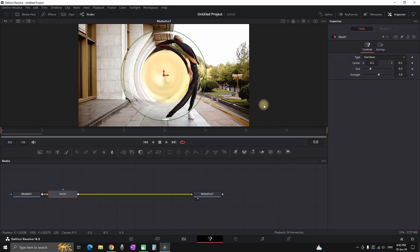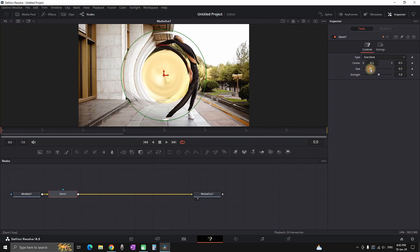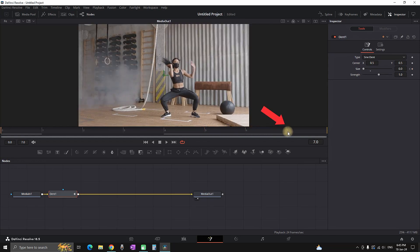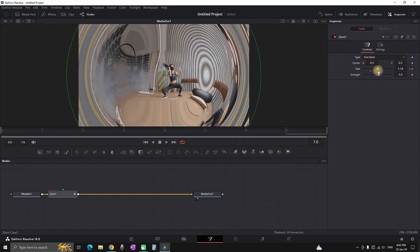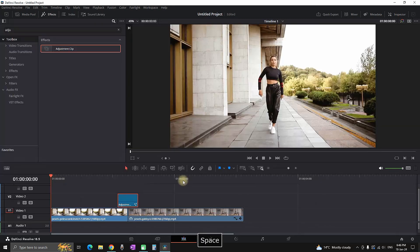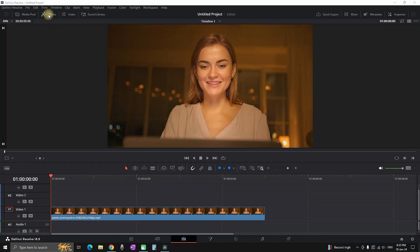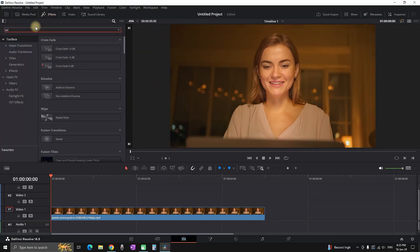Change the dent type to sine dent. Place your timeline playhead at the beginning of your video on frame zero, then reduce the values to zero and create a keyframe next to size. Move your timeline marker to the last frame, go to size, and increase it to your liking. A second keyframe will be automatically created. This is the final result — a really cool and simple distortion transition.